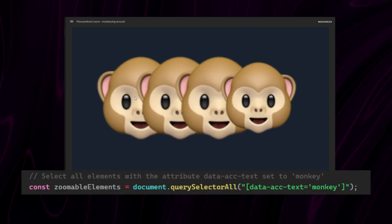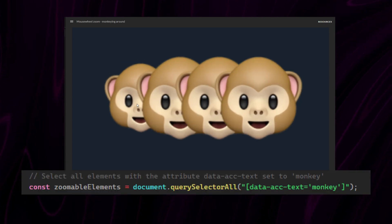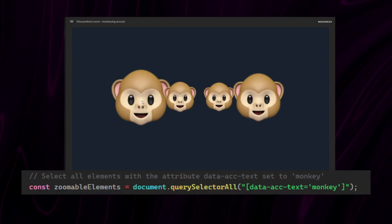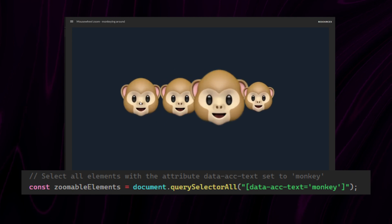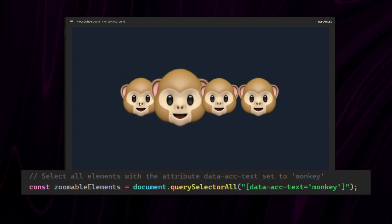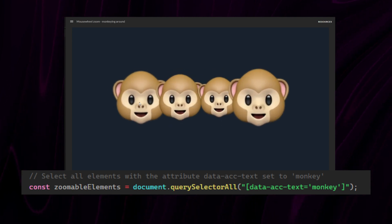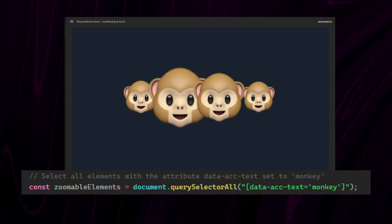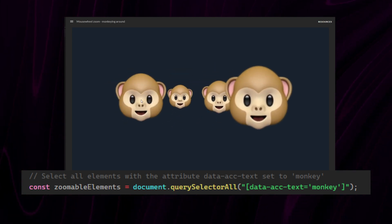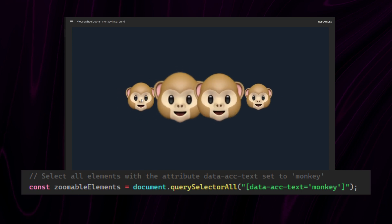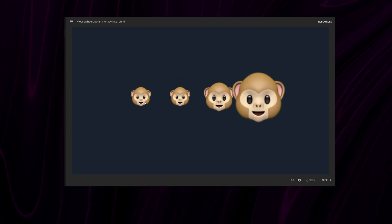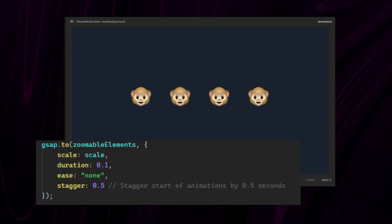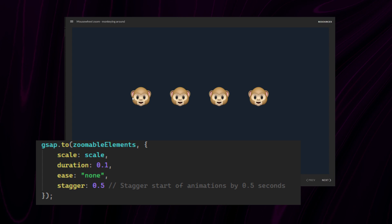Here's what I changed to do this. Now, I gave all the monkey images the same accessibility name, monkey, and then I select them all using query selector all. And then I added a stagger of 0.5 seconds to my GSAP here.